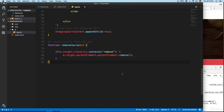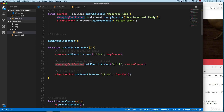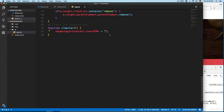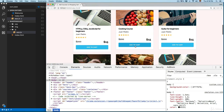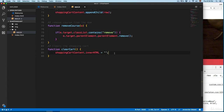We need to write the clear cart function. Scroll to the bottom and add function clear cart with a comment to clear the shopping cart. There are two ways to clear the cart. The first way: we already have shopping cart content pointing to the table body, so we can use shopping cart content.innerHTML and pass an empty string. This overwrites all the HTML inside the table body with an empty string. Let's add three courses, click clear cart, and everything is removed.